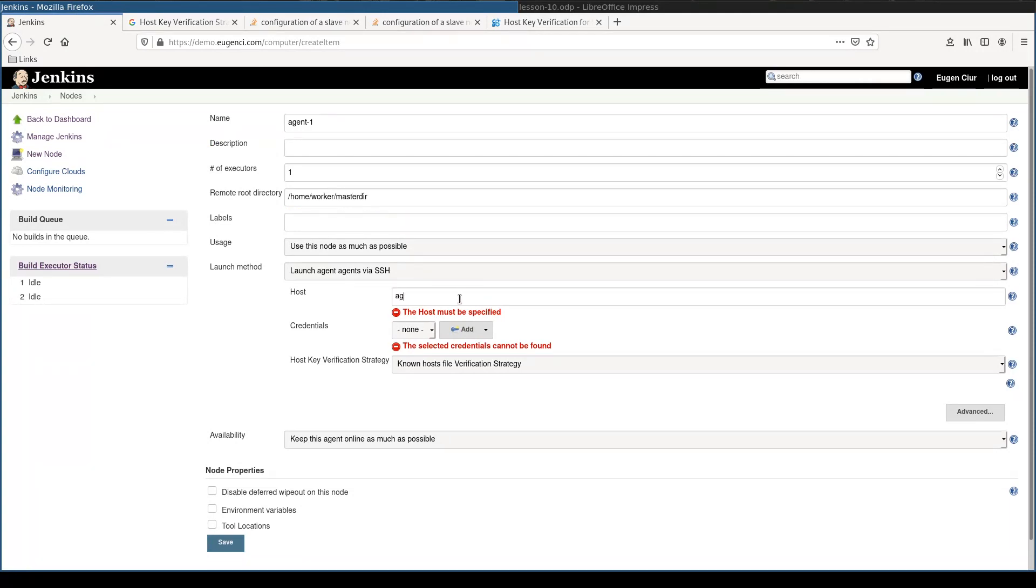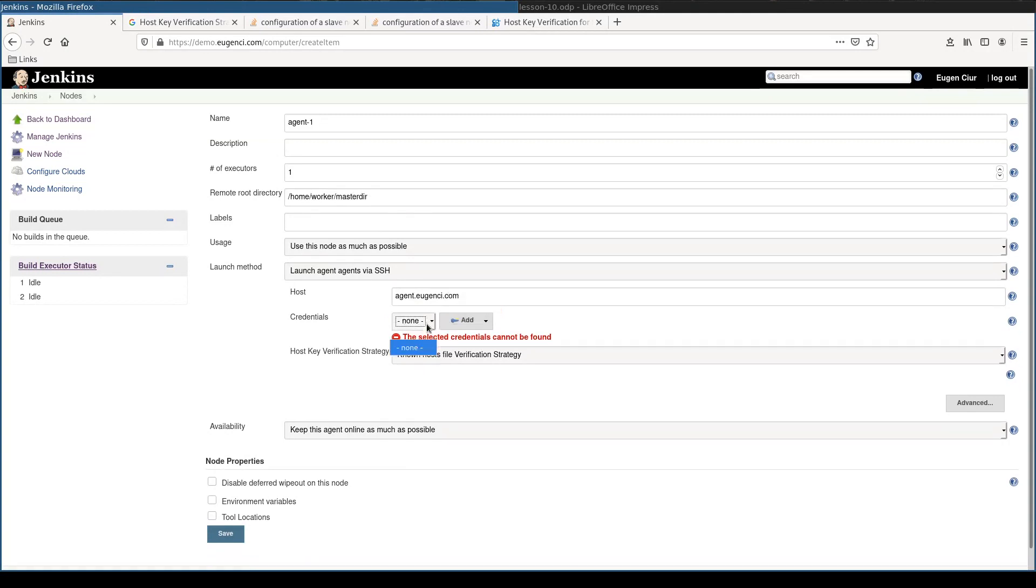Host will be agent.eugenci.com. I don't have any credentials, so I'll add them now.